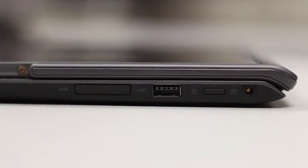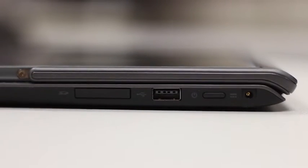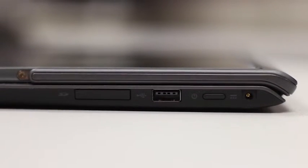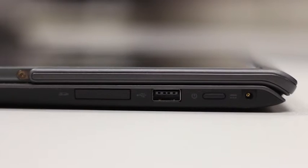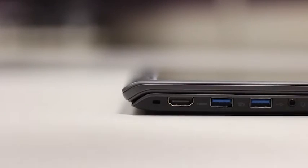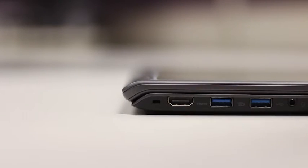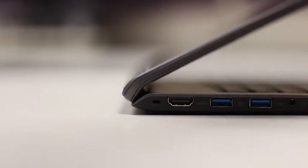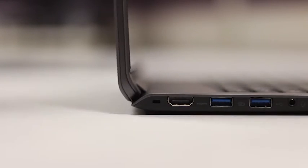The R13 has a backlit keyboard and a one piece touchpad. Ports include 2 USB 3.0 ports, 1 USB 2.0 port and a full size HDMI port.